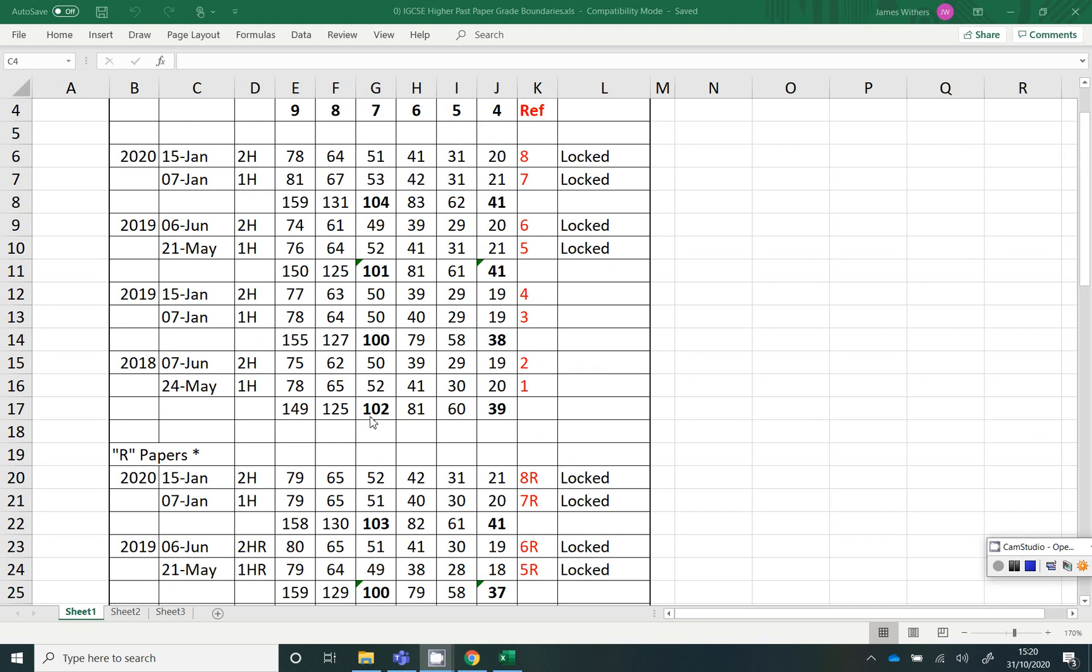The ones in bold type are fixed in stone. So the paper 1 plus the paper 2 will definitely equal the total. But you'll see, apart from the 7 and the 4, so the ones that aren't in bold type, sometimes it won't completely add up. So, for example, down there, 62 plus 65 doesn't equal 125.